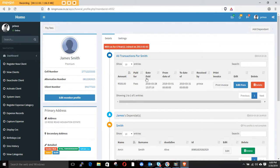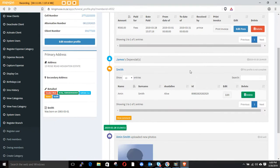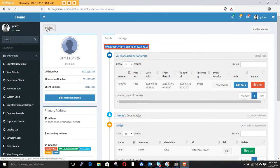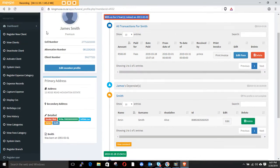If you want to add more dependents you can do so. If you need to edit a dependent — for example if the person died — you can change the status from alive to deceased. You can also delete a dependent. The profile page for James shows all his transactions and dependents. The system also tells you how many years this person has been with the company — James joined in 2013, so it shows six years.